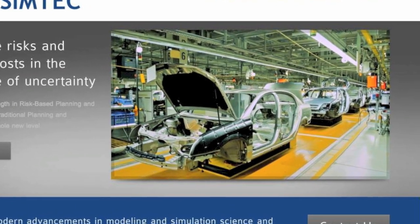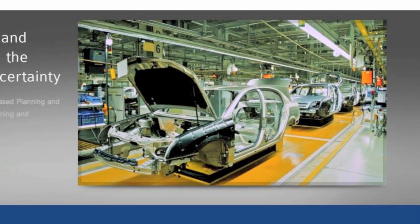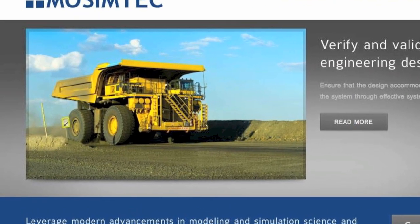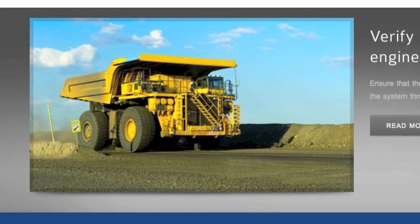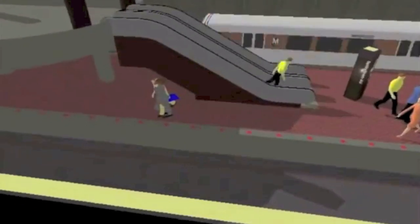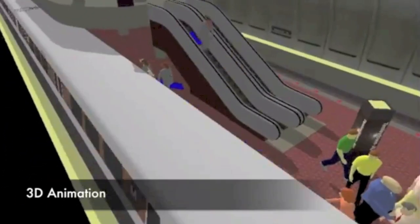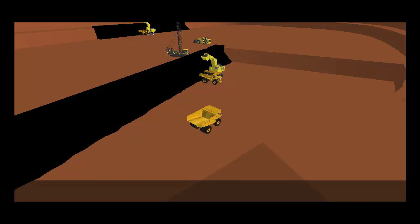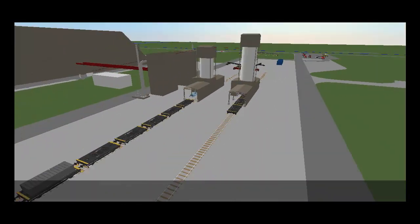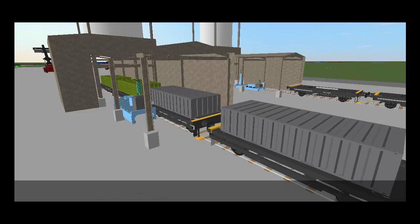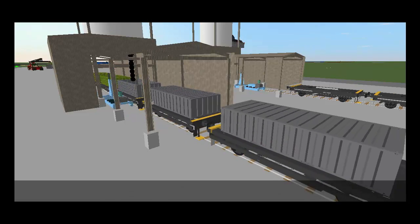Here at MoSimTech, we're in the business of leveraging modern advancements in modeling and simulation science and technology to solve complex issues for clients across various industries. Simulation, when used for planning or assessment, can help with predicting behavior of your people, process and systems, improving efficiency of your operations, validating your business plan, winning credibility for your proposal by visually communicating to a wide range of stakeholders.